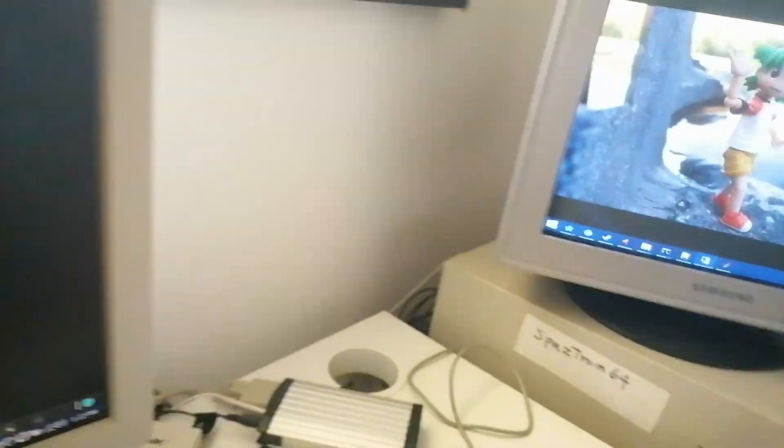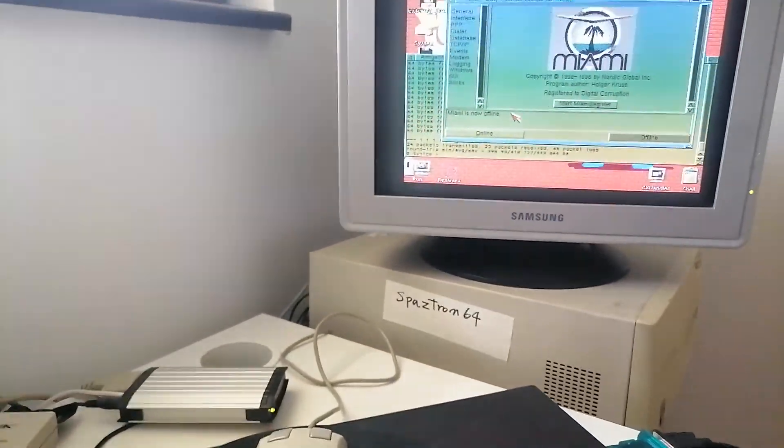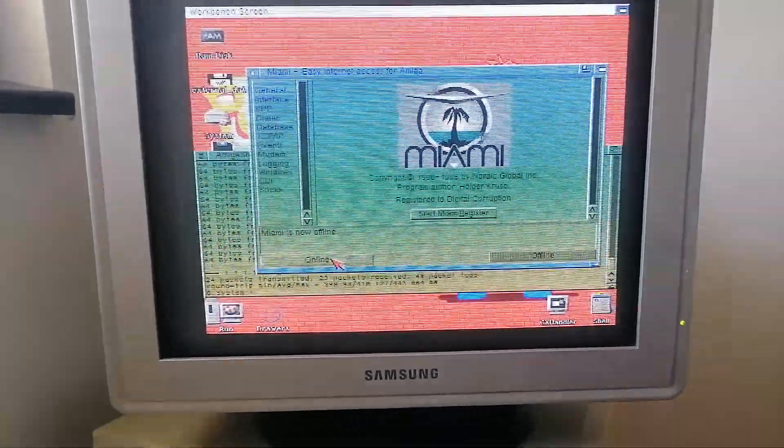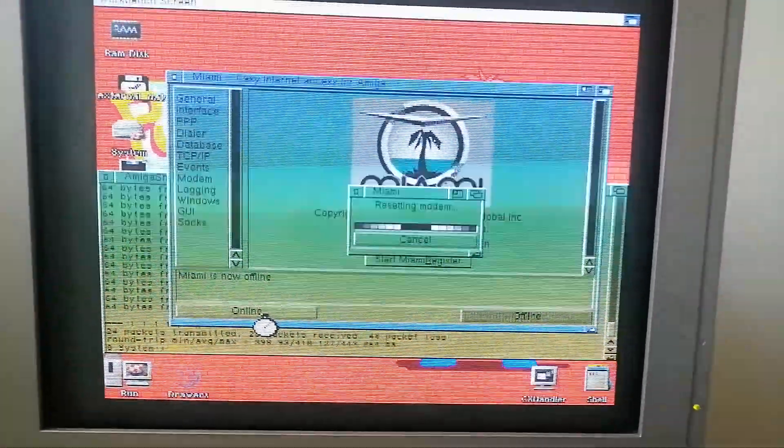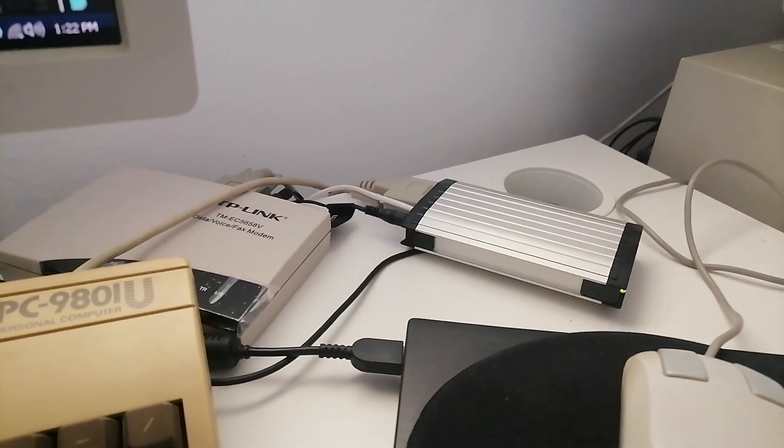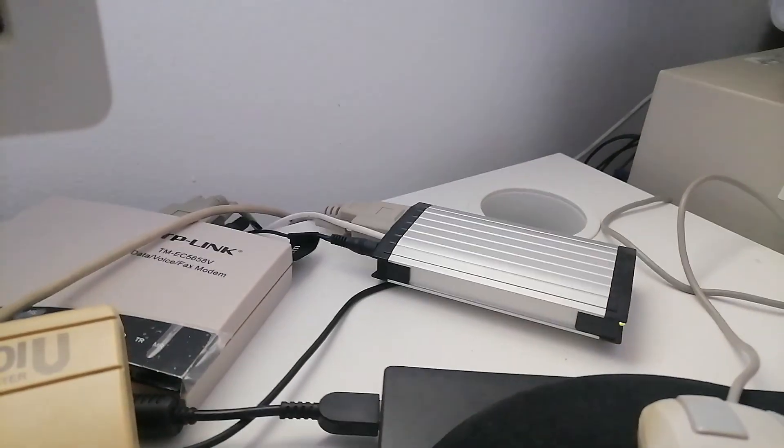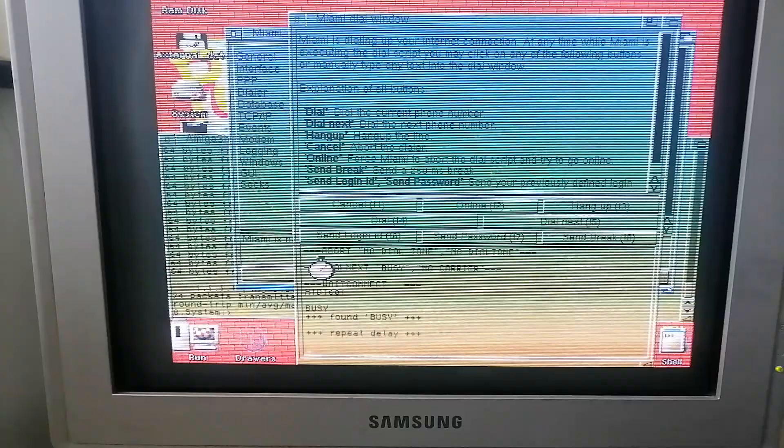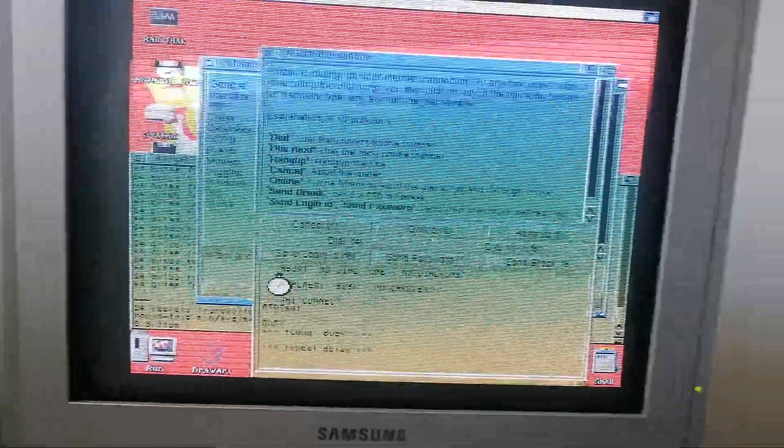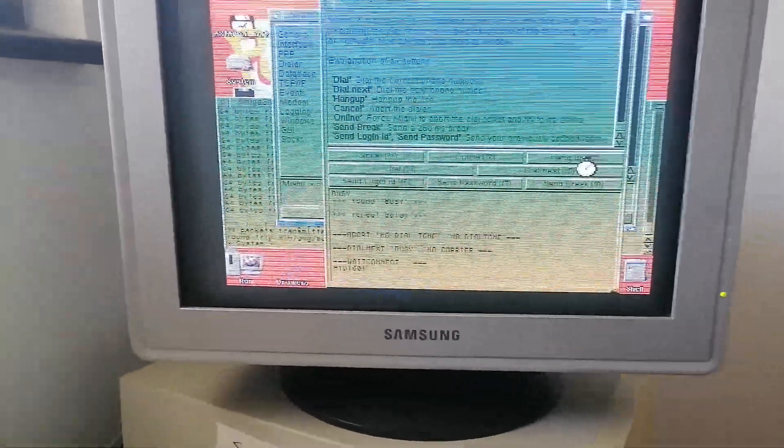So we have our PPP running again. I'm going to open up Miami once again. We're going to dial. Pay attention to the tones. Oh never mind, I didn't connect the lines. As I said, small mistake aside, I didn't connect the right line. So we're going to try again.